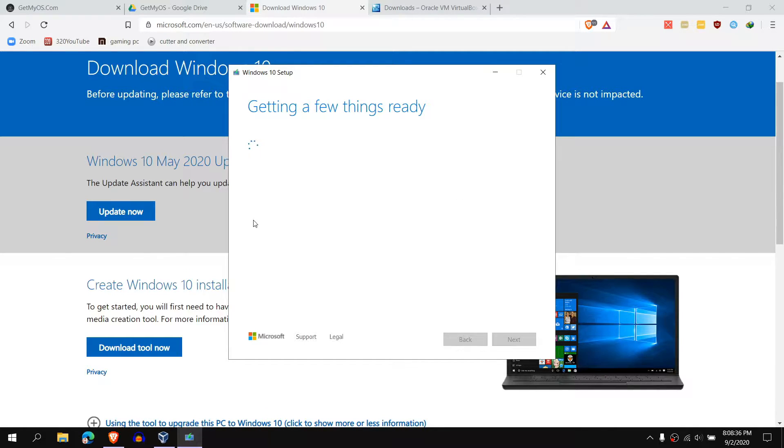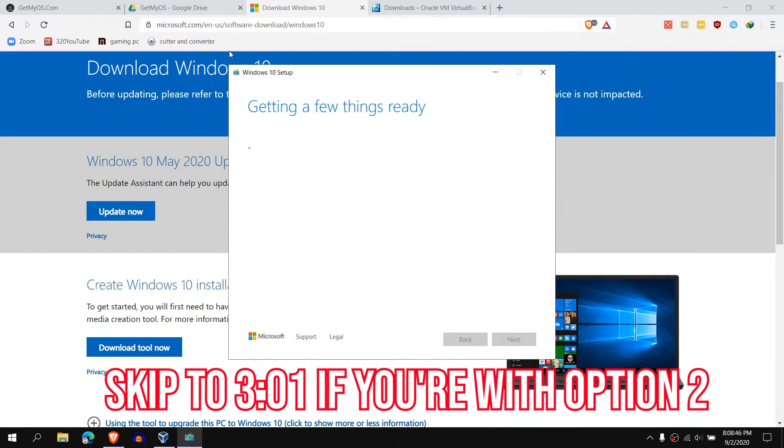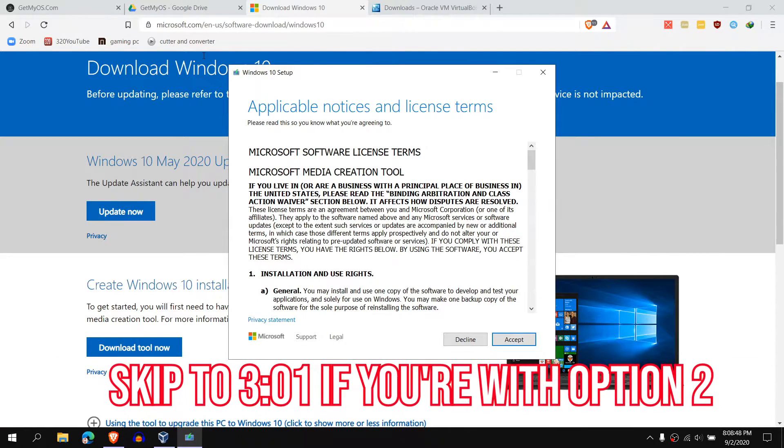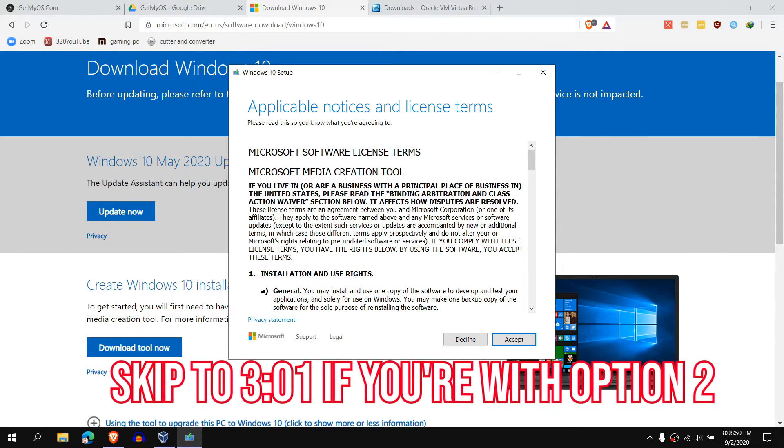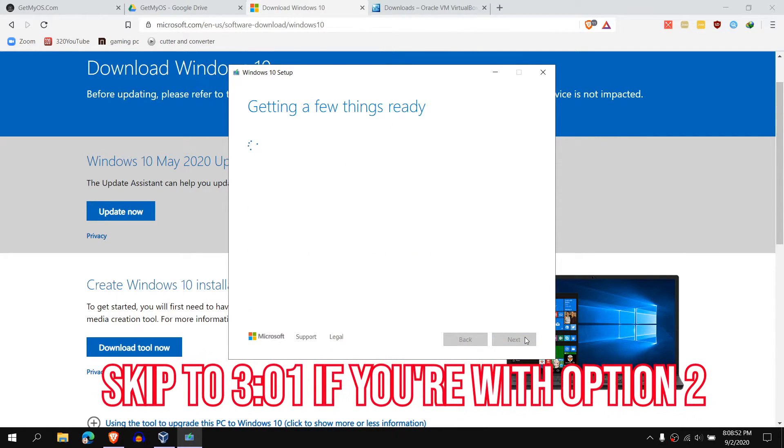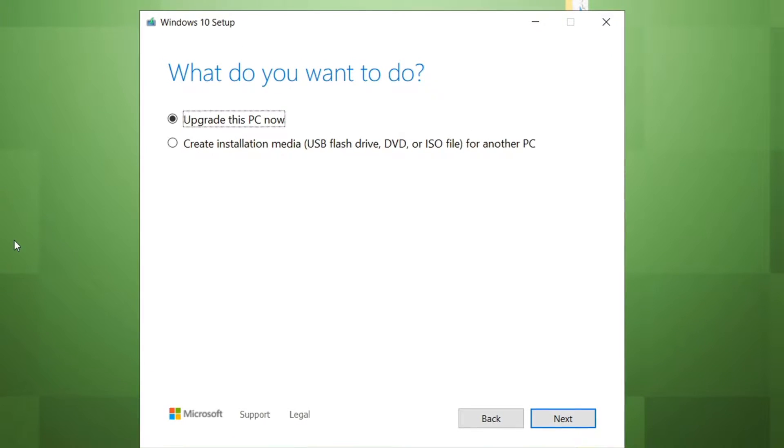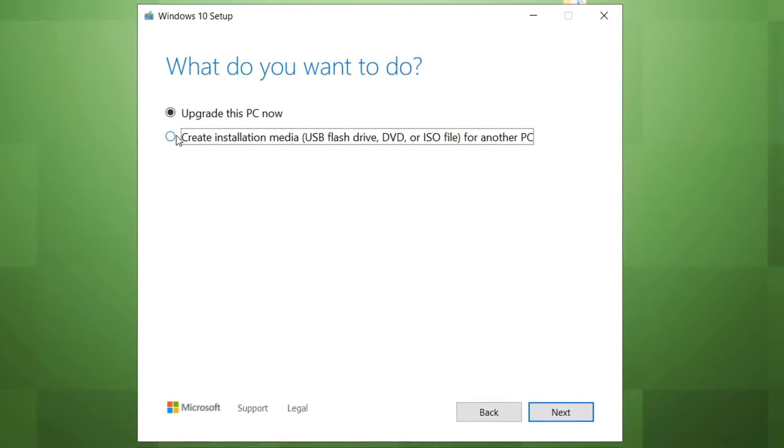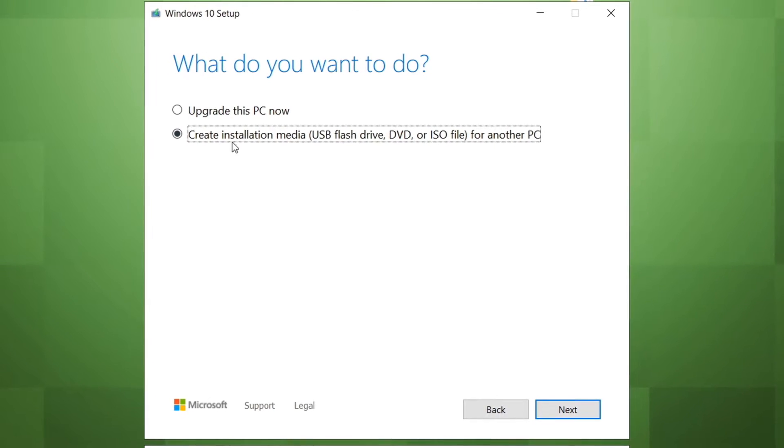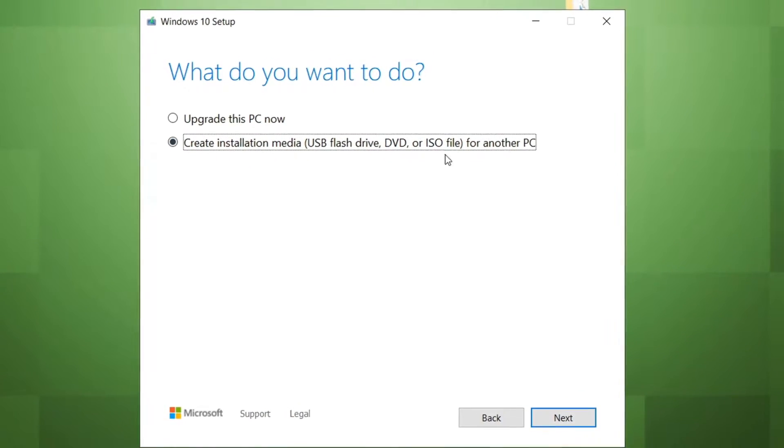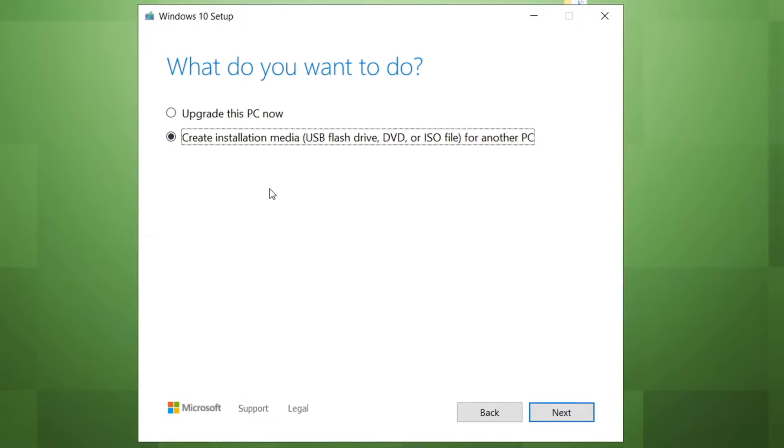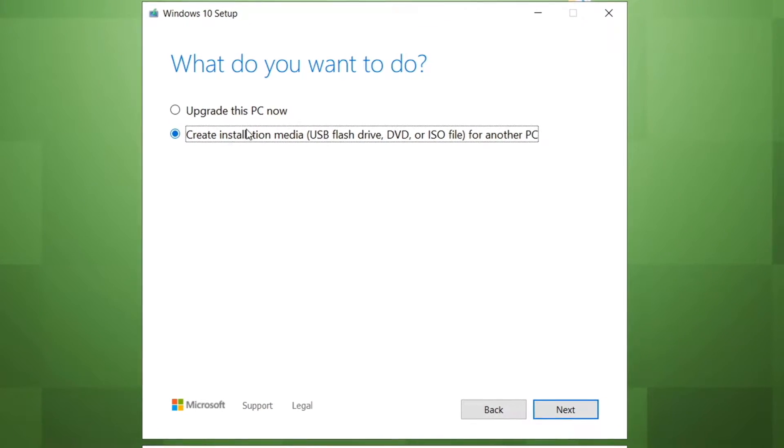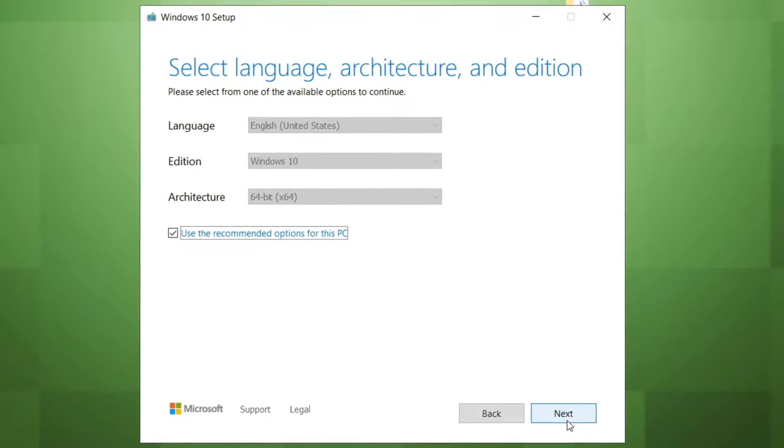By the way, if you're not going to use the media creation tool and you're going to install a different version of Windows, like build 1909 or earlier, then skip to the designated timestamp up right now and you should be good to go. When you see this, you're going to click Accept. Make sure you accept the terms. Once you see this, this is a very important step. You want to choose the other option where it says Create Installation Media. Don't get fooled by another PC part. It's really just only for the virtual machine. You just want to choose this option right here and click Next.